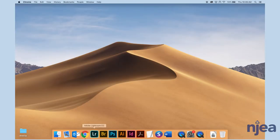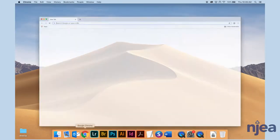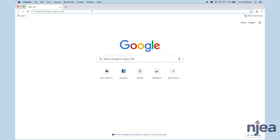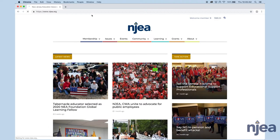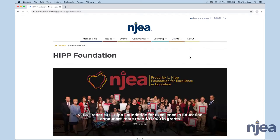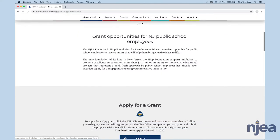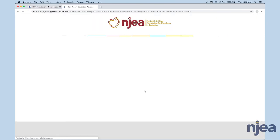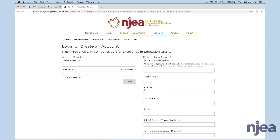You can close. And then later, when you want to work on your application, you open your browser. You can go back to the NJEA.org website. After you've logged back into the NJEA website and you've clicked on Apply, it will take you to the HIP Foundation page. This is where you're going to log back in using the credentials that you used when you registered.